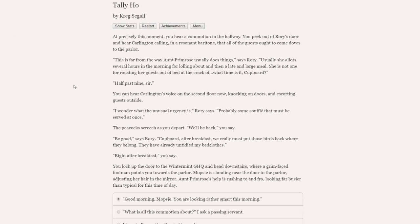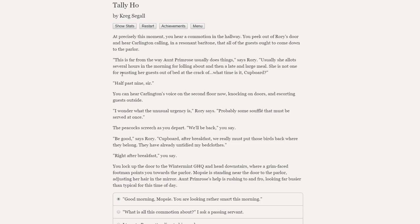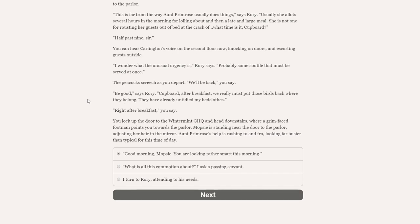I am very disappointed, frankincense says. Good morning. At precisely this moment, you hear a commotion in the hallway. You peek out of Rory's door and hear Carlington calling that all the guests ought to come down to the parlor. This is far from the way Aunt Primrose usually does things, says Rory. She is not one for rousting her guests out of bed at the crack of—what time is it, cupboard? Half past nine, sir.